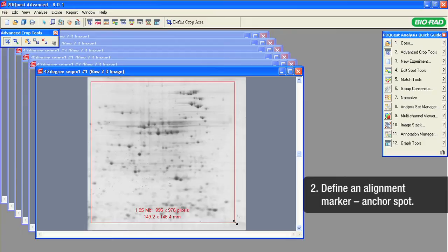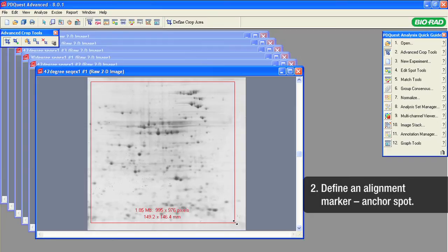In the process of cropping the images, we will point to this anchor spot in every image and the software will align the entire image set by this anchor spot position.